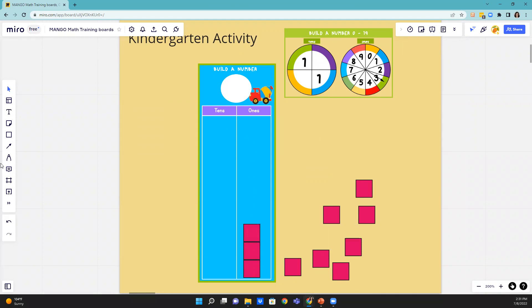And then they're going to write that number on their board, three. So that's really all they're going to start to do.